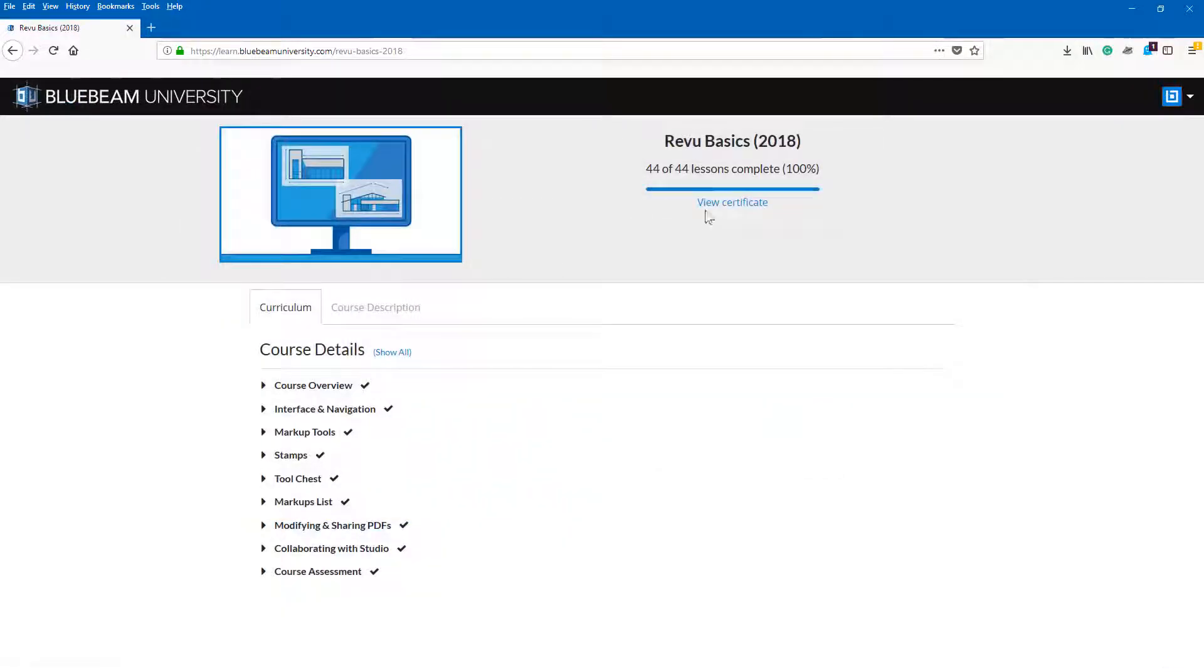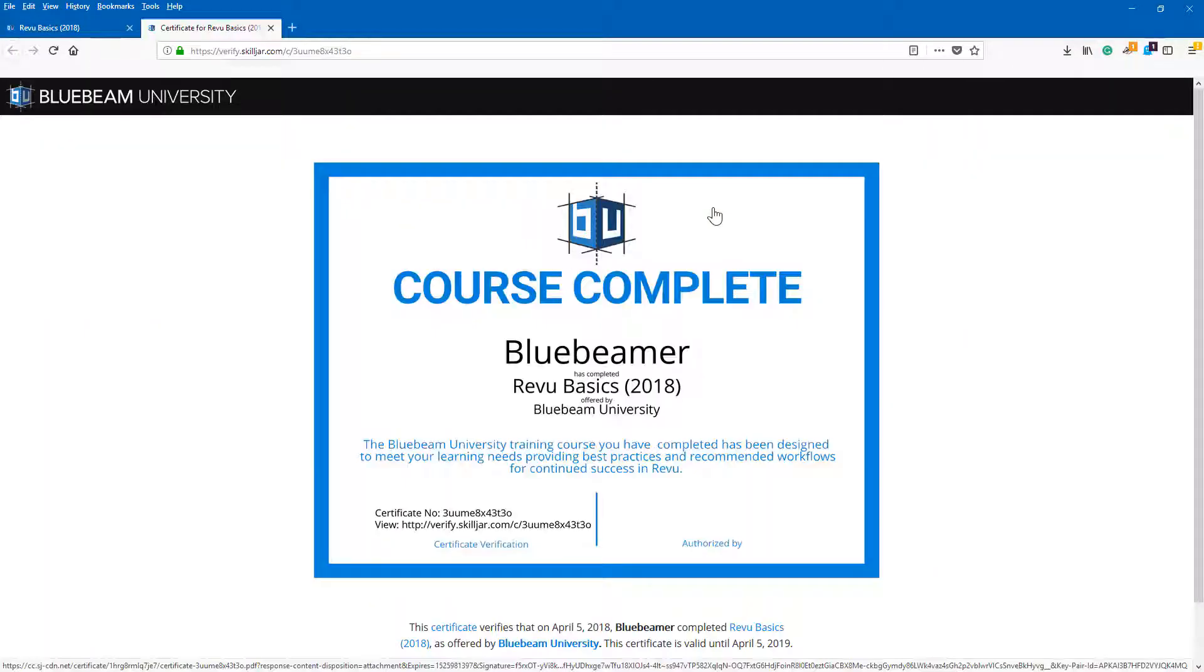When you're done, print out your course completion certificate and you'll be well on your way to becoming your company's Bluebeam expert.